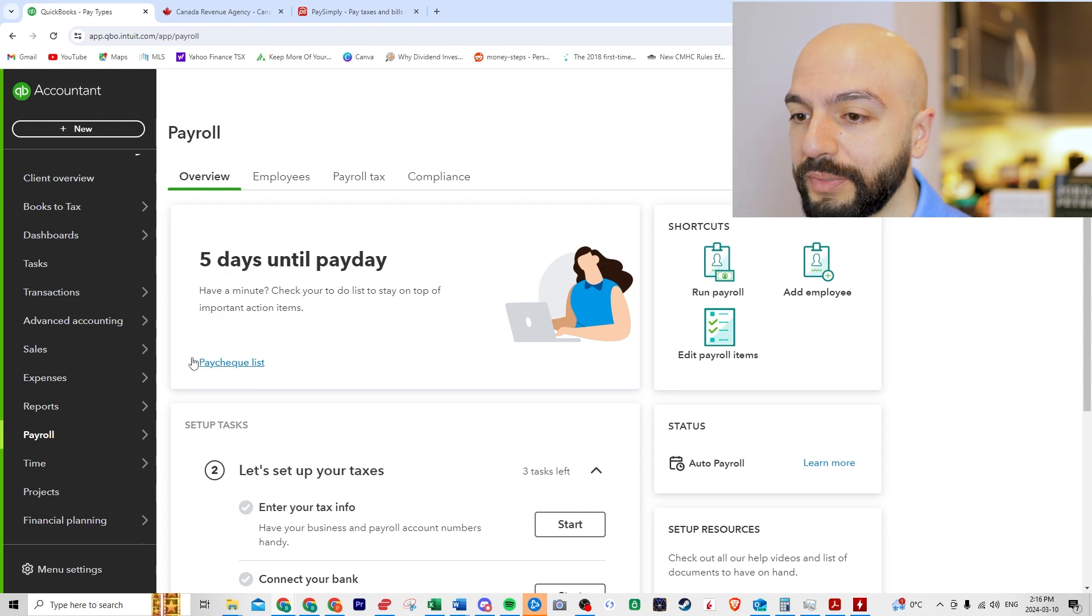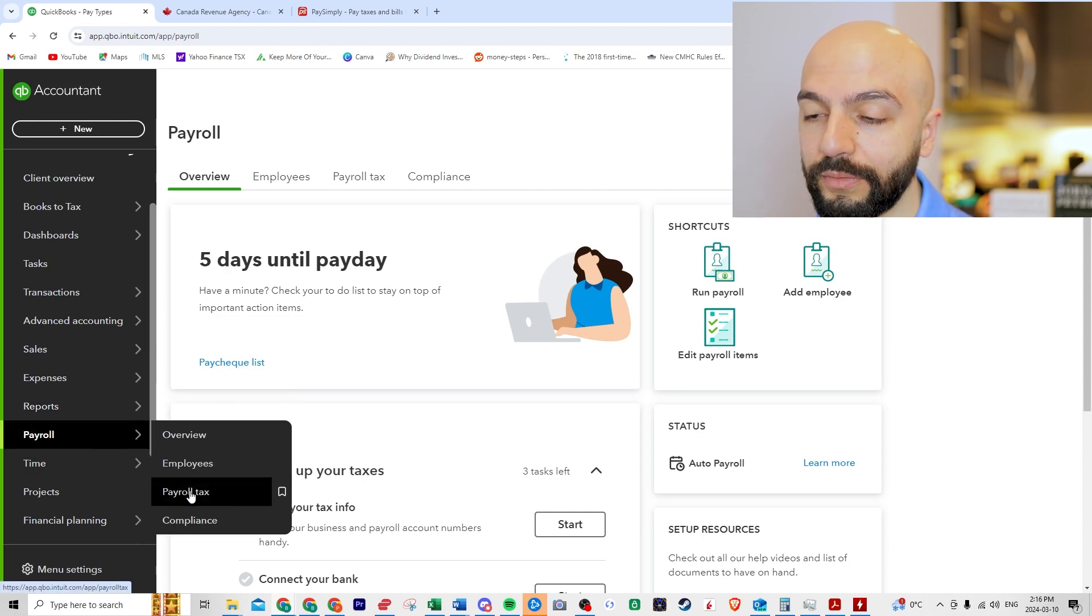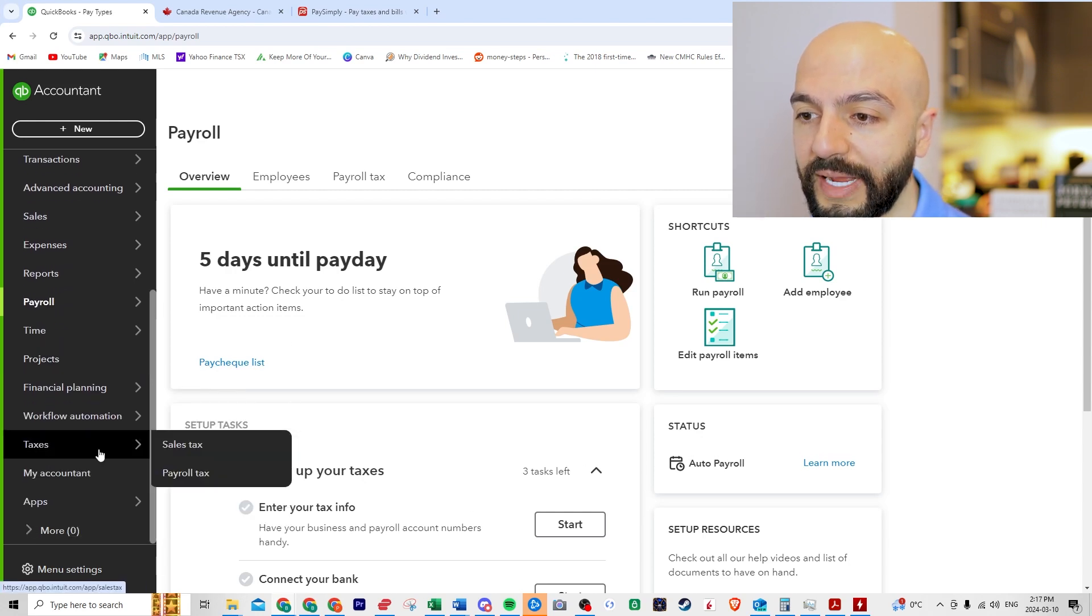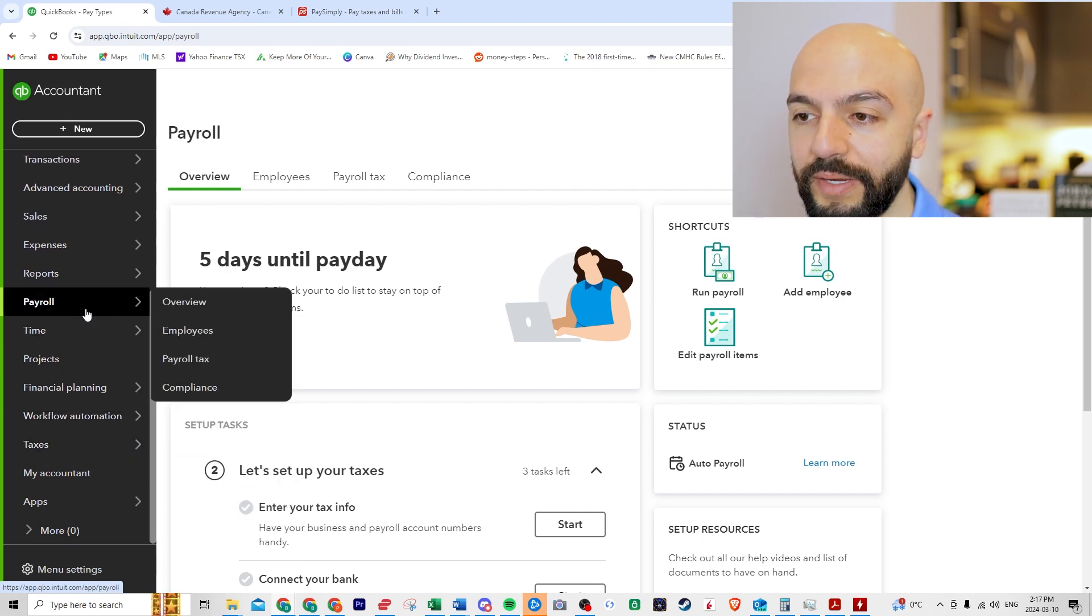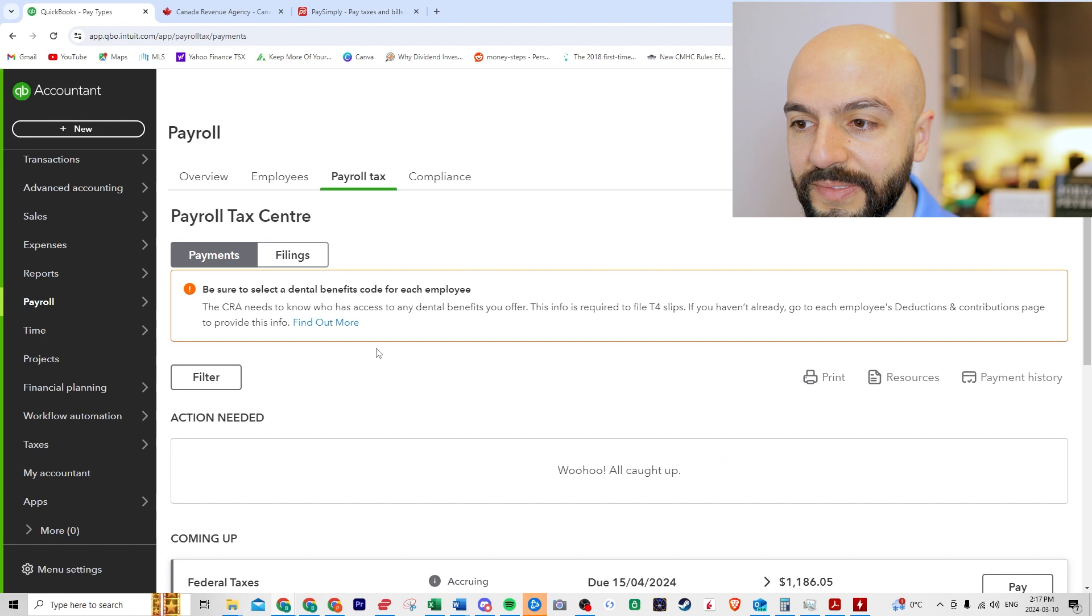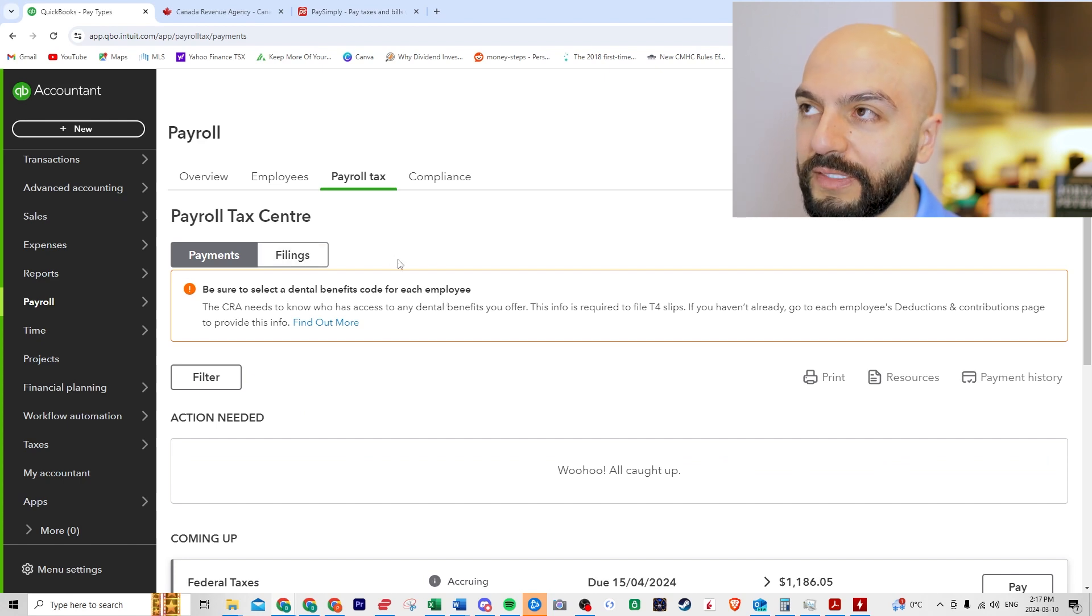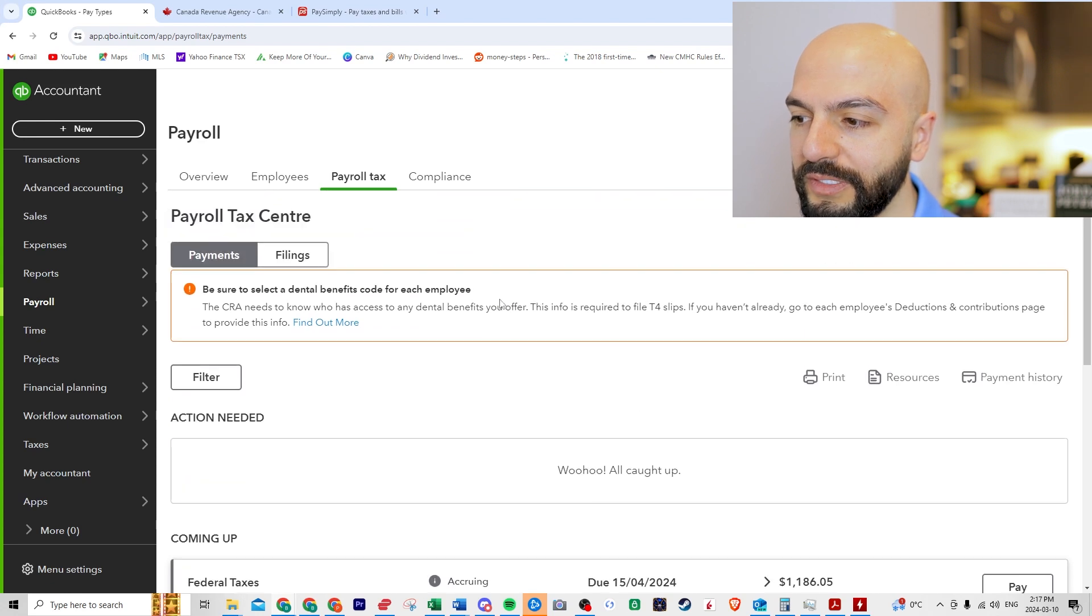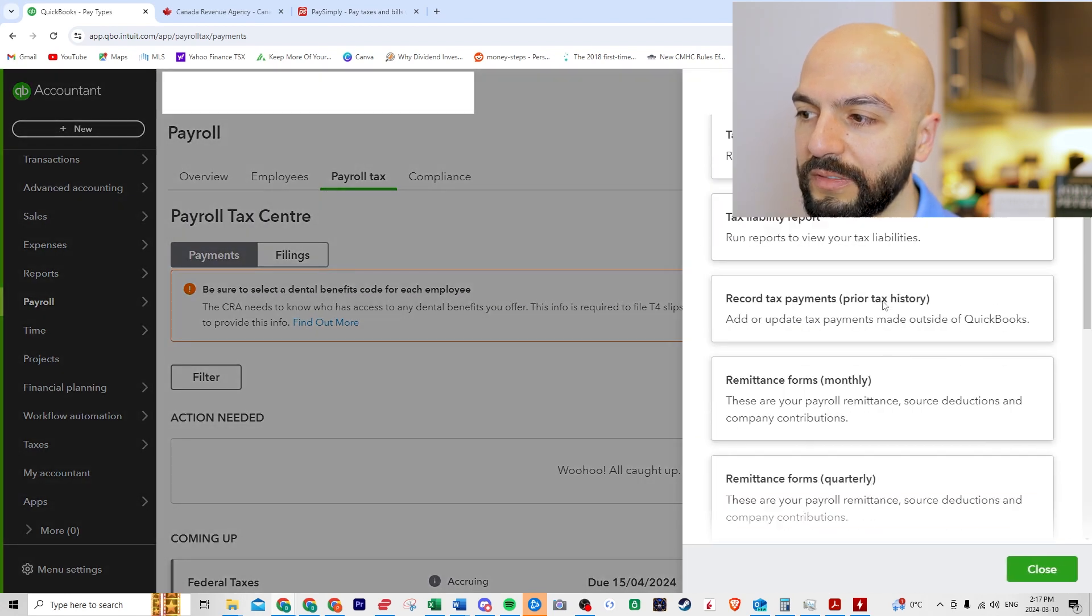There's two places you could find it under payroll and payroll tax, or you go taxes, payroll tax, they take you to the same place. So let's go payroll, payroll tax. And then what we need to know is our filings. I think it's the TD7 form. So here's what we're going to do. It's resources.